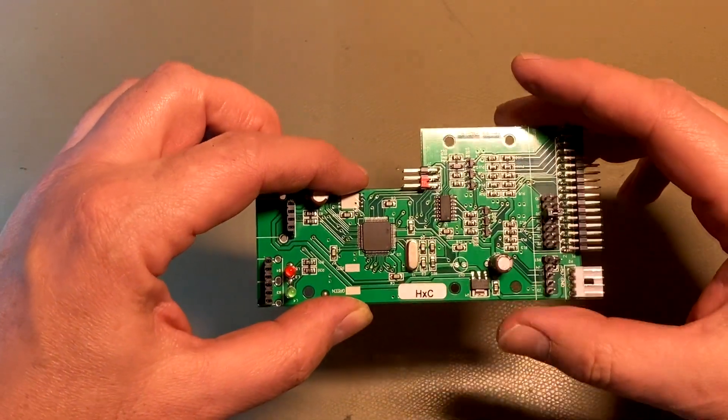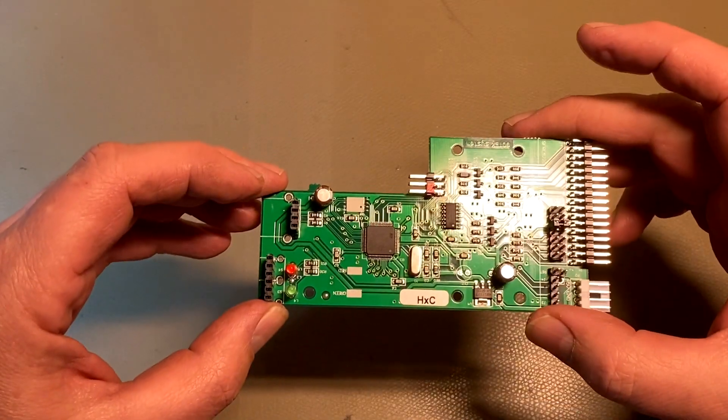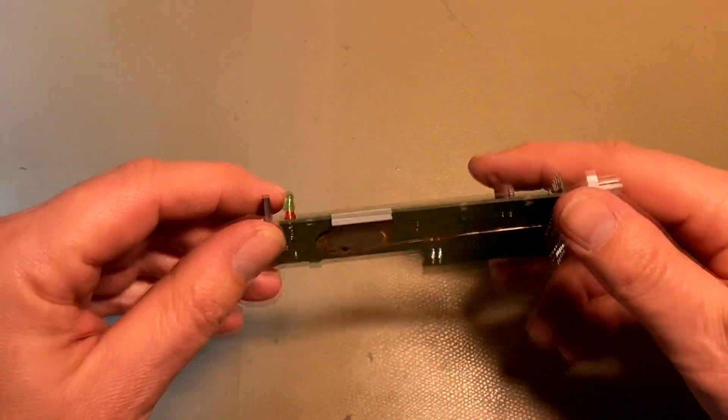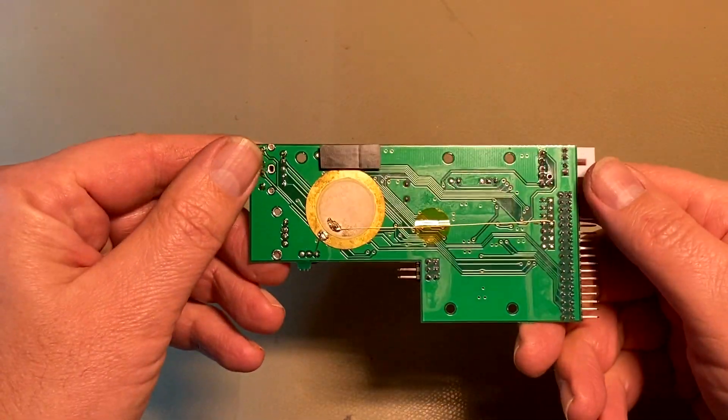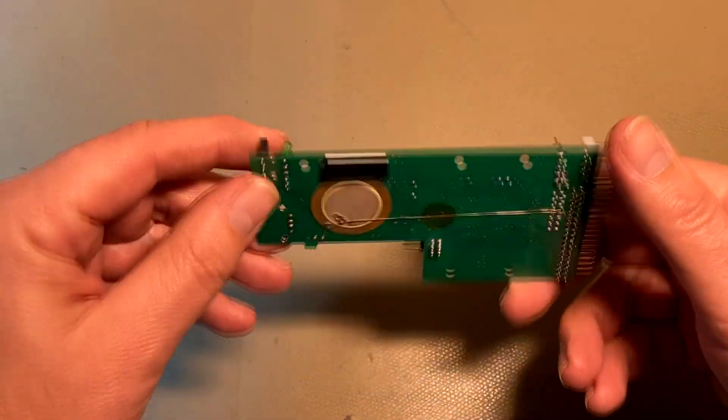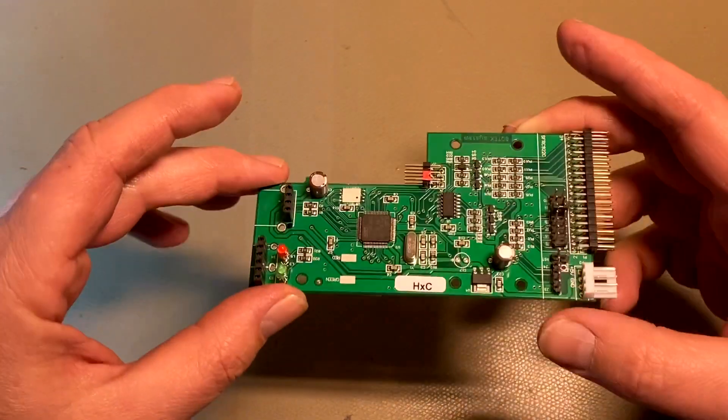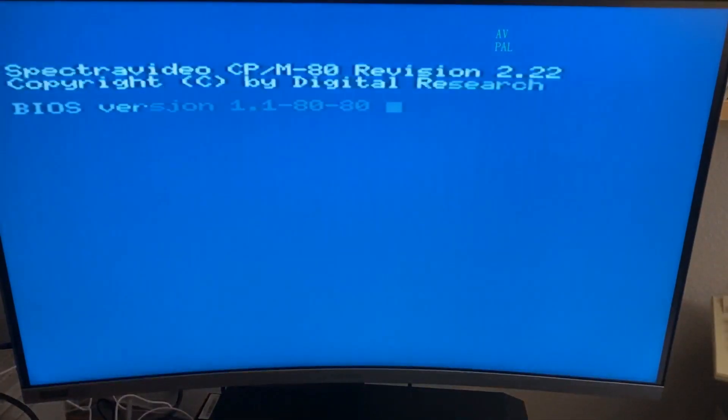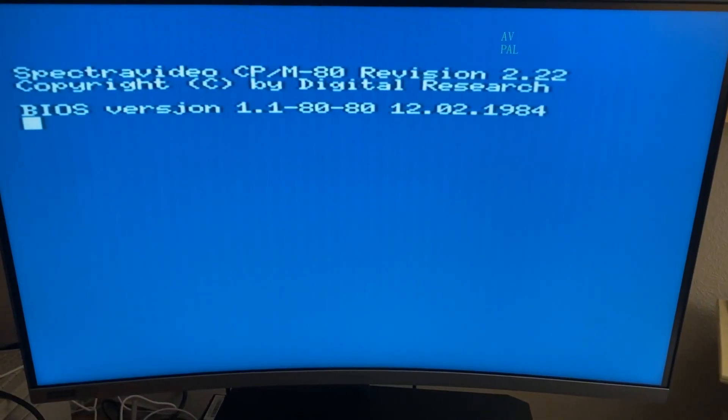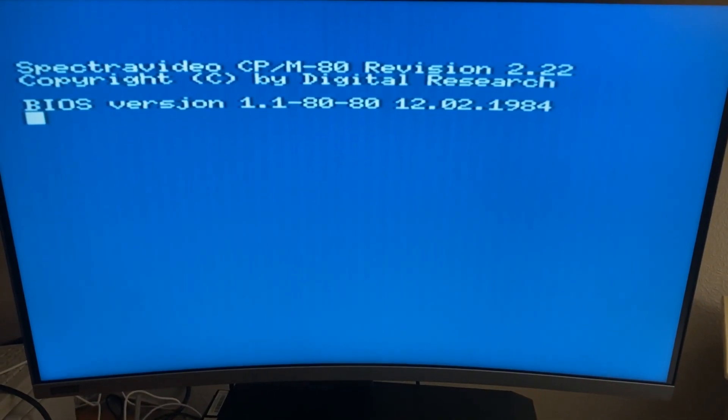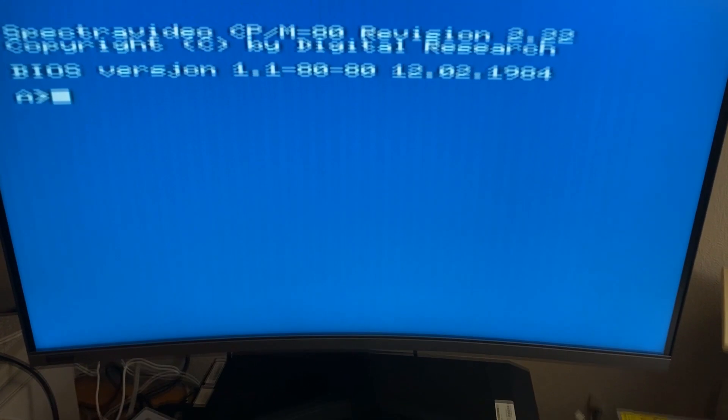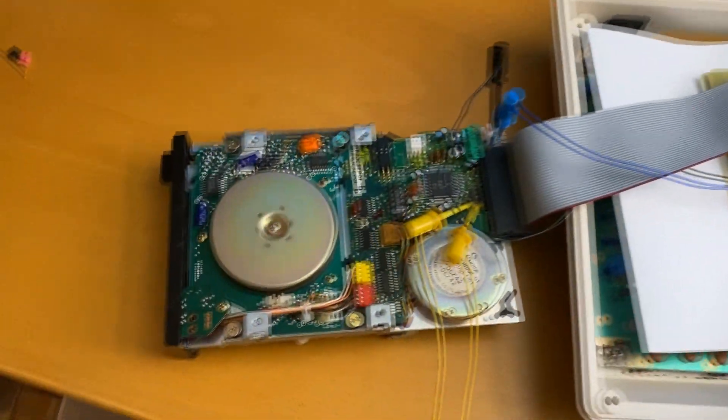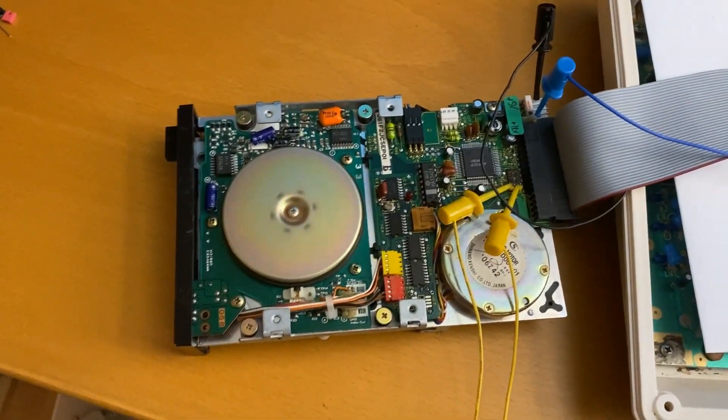A gotek drive with HXC firmware. A speaker was added for the drive sound. Here is the first test I did with a 3.5 inch drive and a CPM disc.